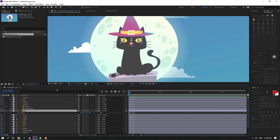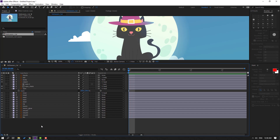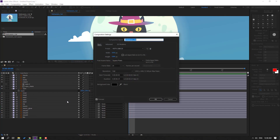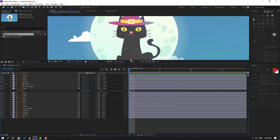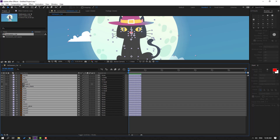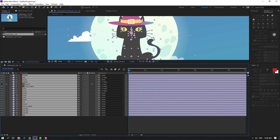Let's change the composition time duration. Go to the empty area, right-click, open composition settings, and change it to seven seconds. Click OK. Then select all layers and change the cut.